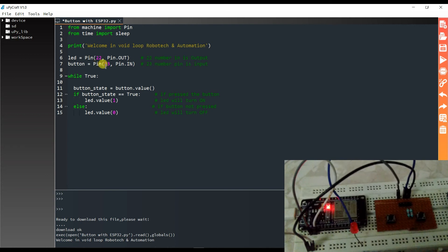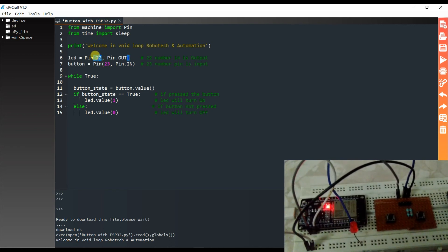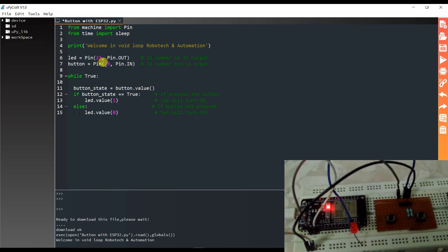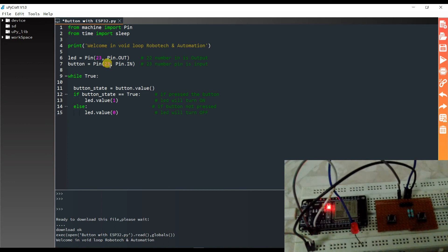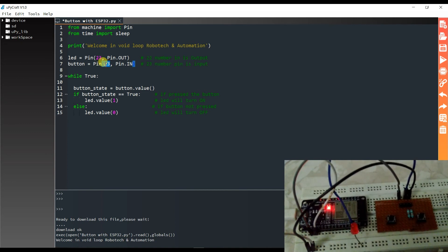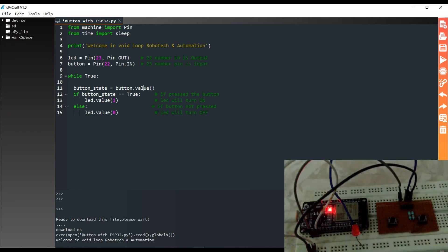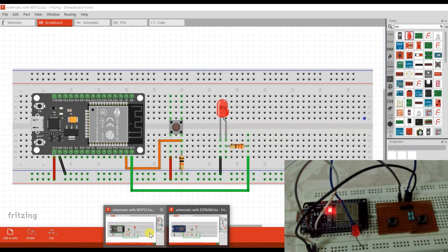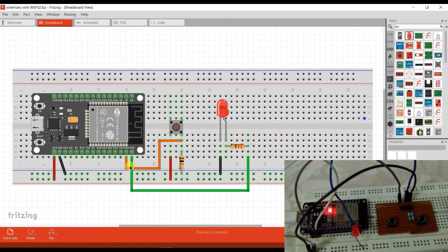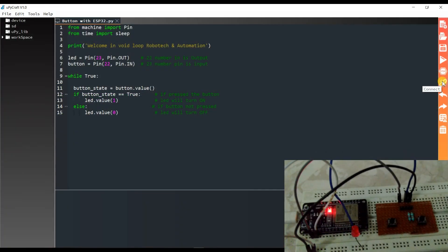Sorry, here there is a mistake. Pin 22 is the button pin and pin 23 is the LED pin. So 23 for LED and 22 for button. Now you can check — pin 22 is the button pin. I will reconnect the board.